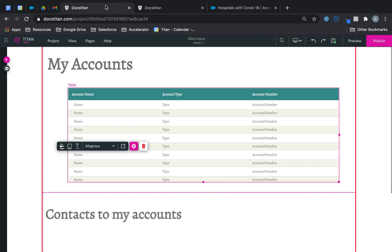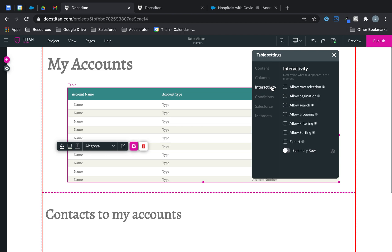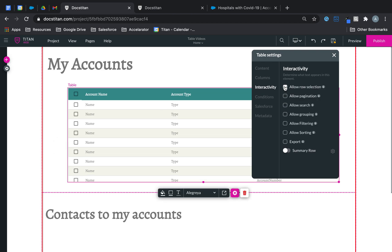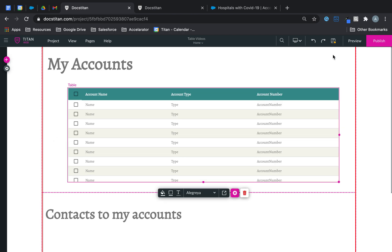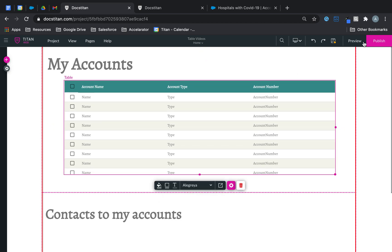So that looks good and now what I want to do is enable row functionality. So we go to settings, go to interactivity and do allow row selection. Now again, the important part I mentioned at the start of the video is to understand the premise behind it—why we do these things.